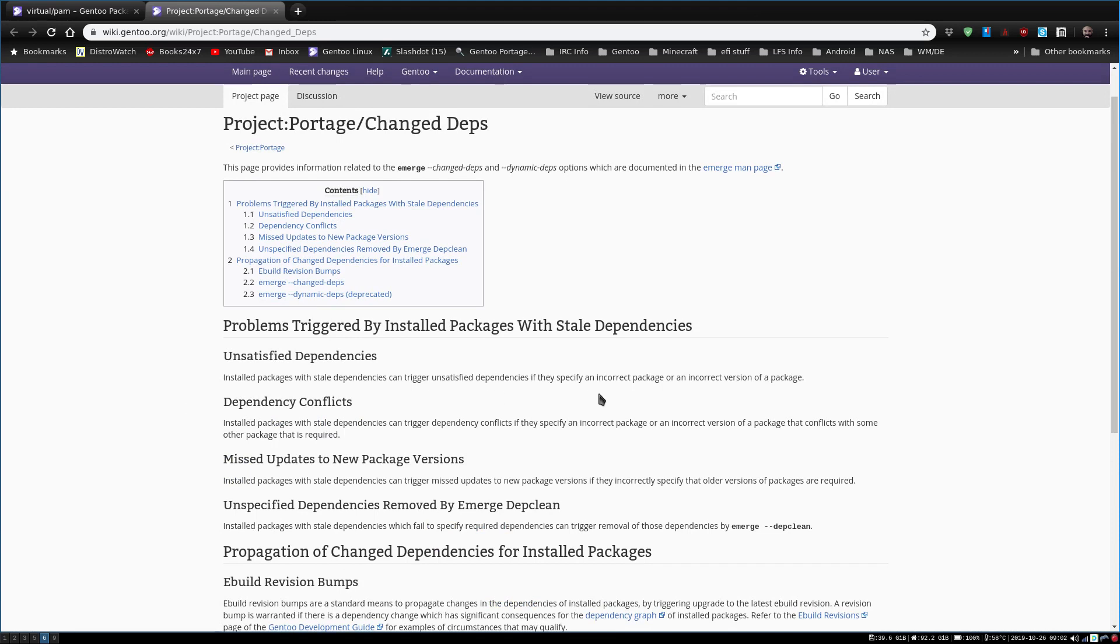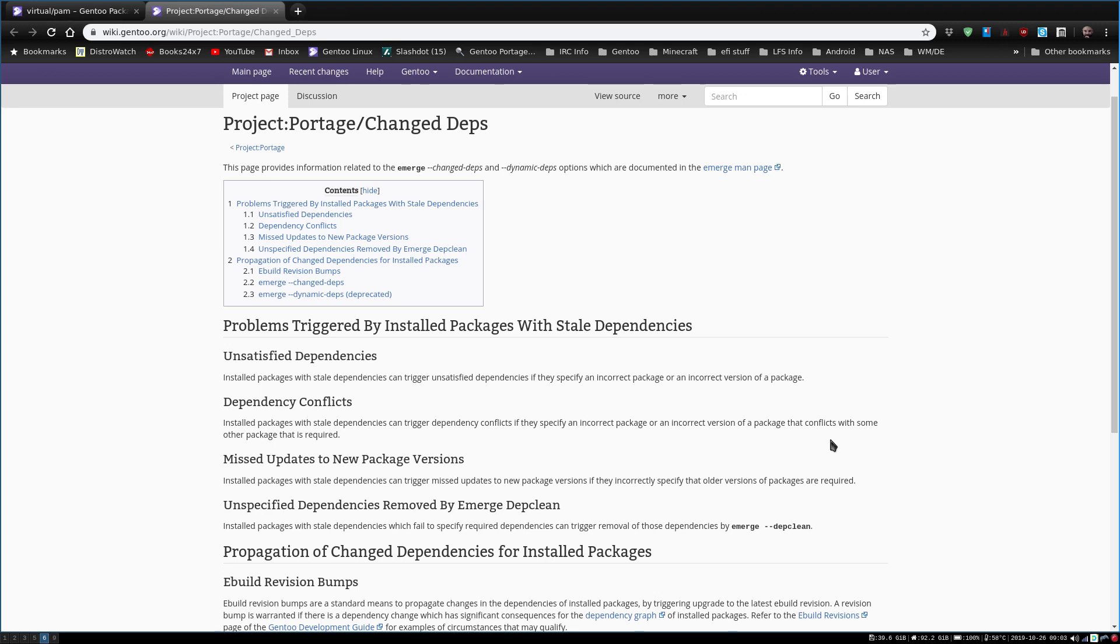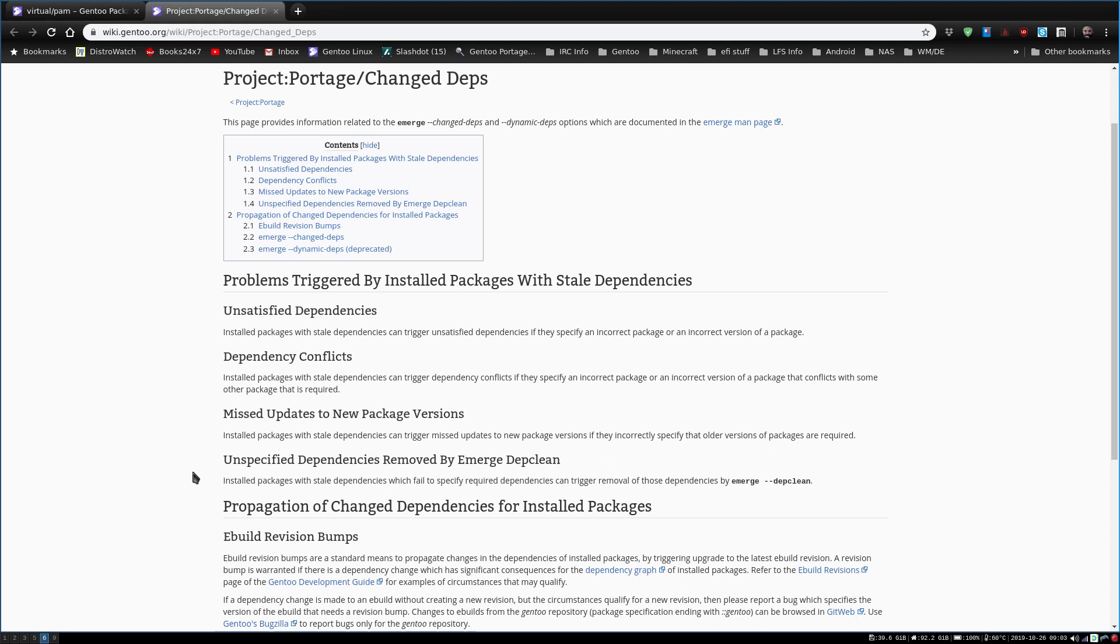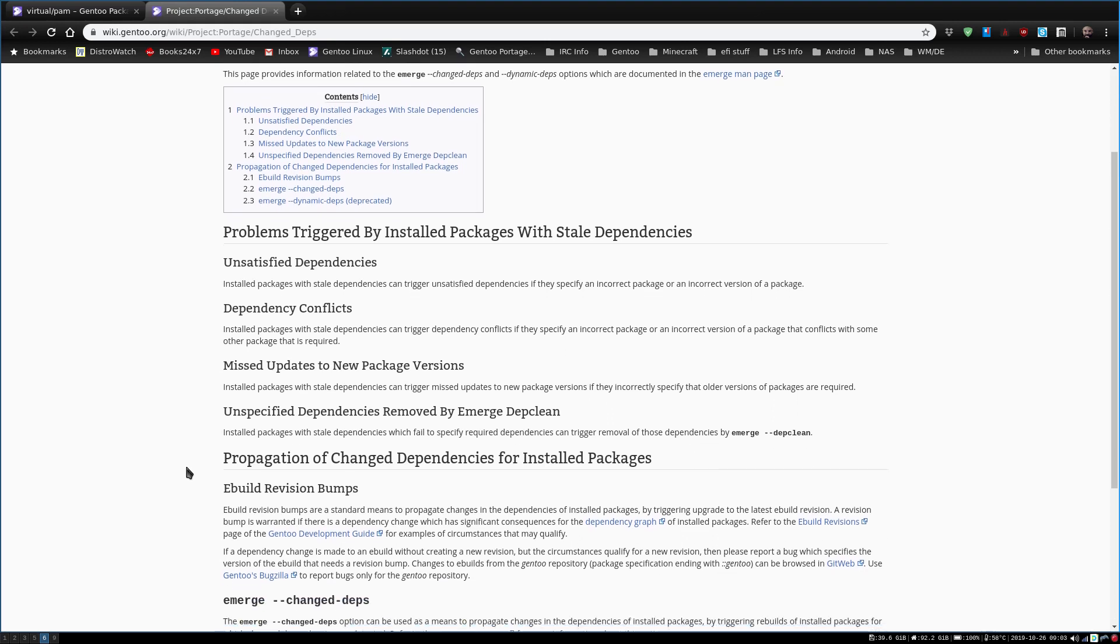In this article here I was trying to find a little bit more information on it. It talks about the changed-depth and what it does. It says installed packages with stale dependencies can trigger unsatisfied dependencies if they specify an incorrect package or an incorrect version of a package. That sounds a lot like my OpenSSL issue too.